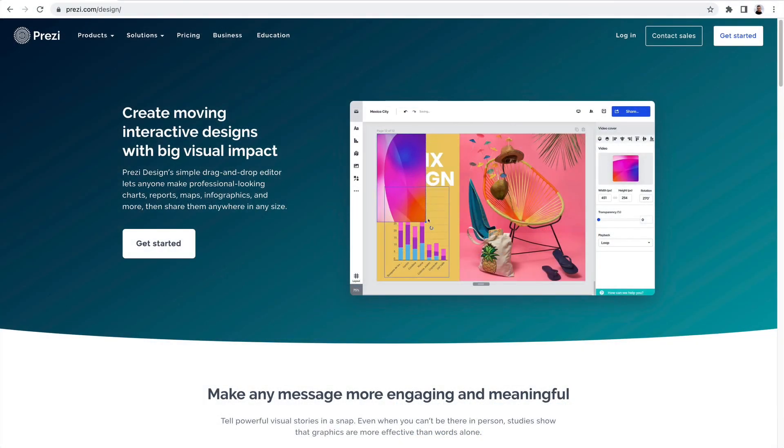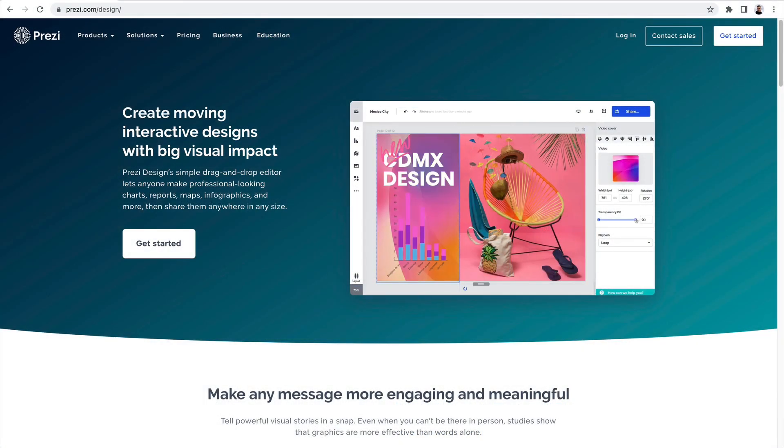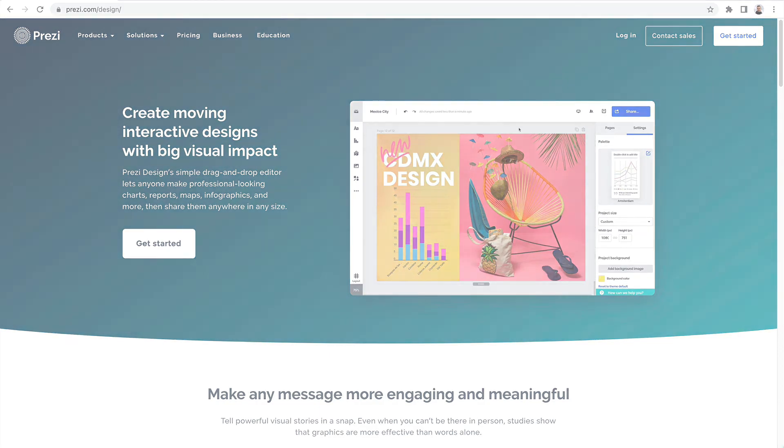That's it! Go to Prezi.com to start creating your own interactive line charts and much more!